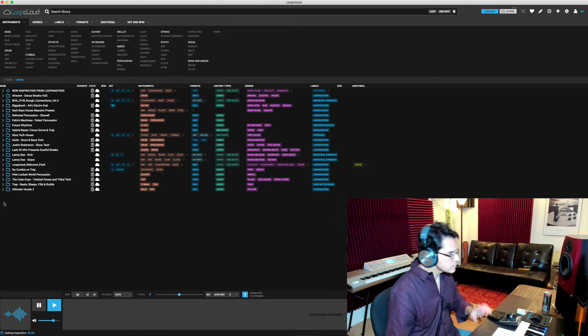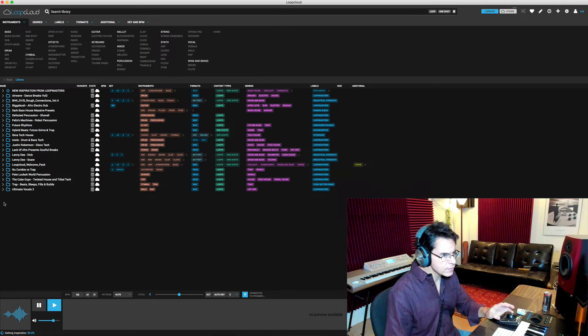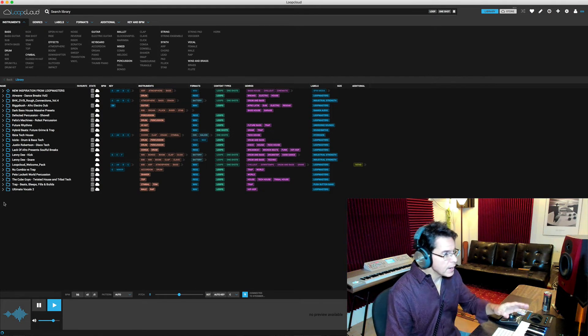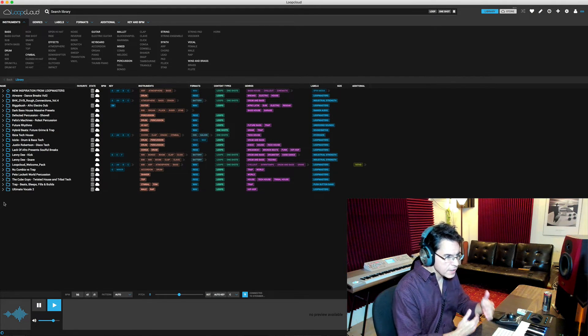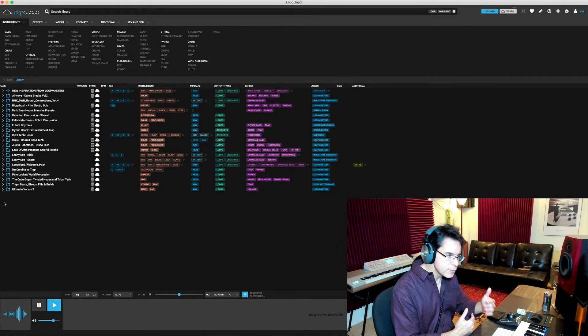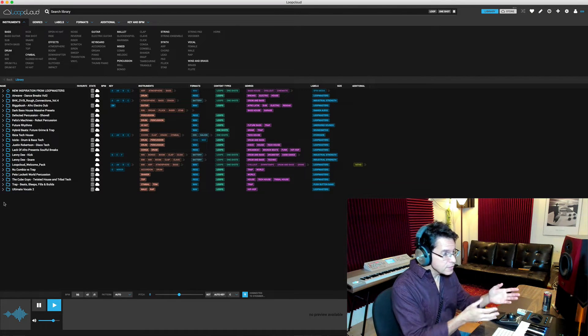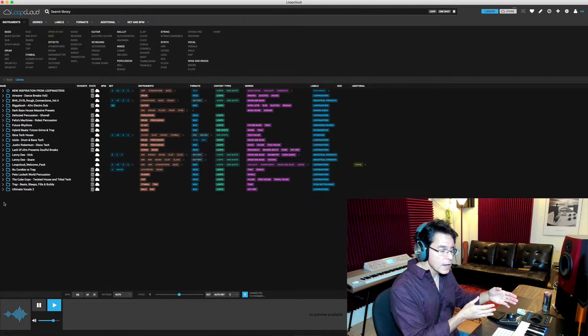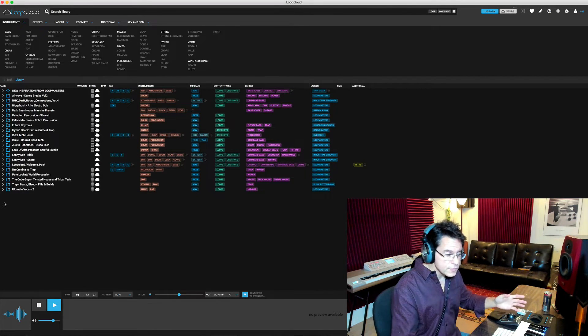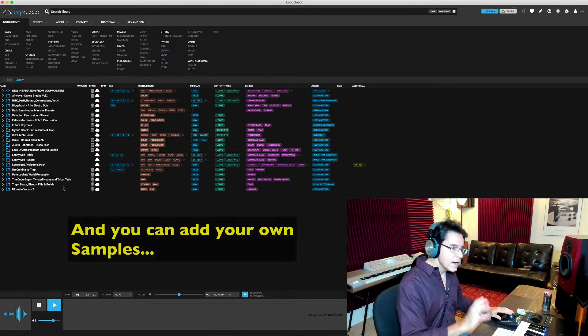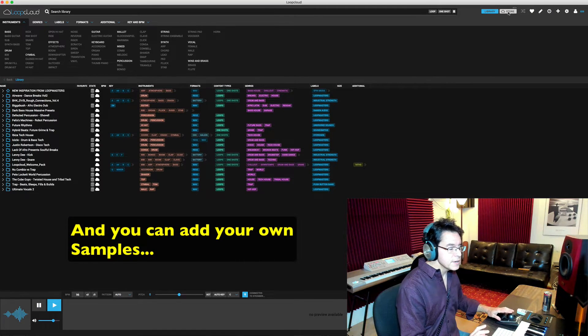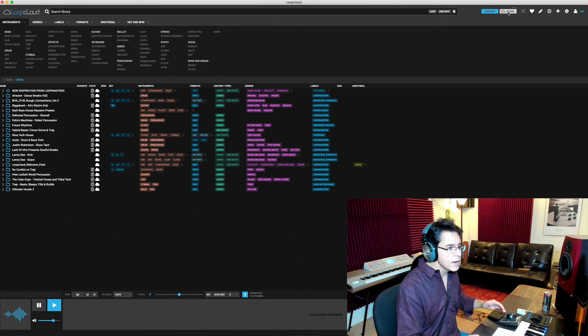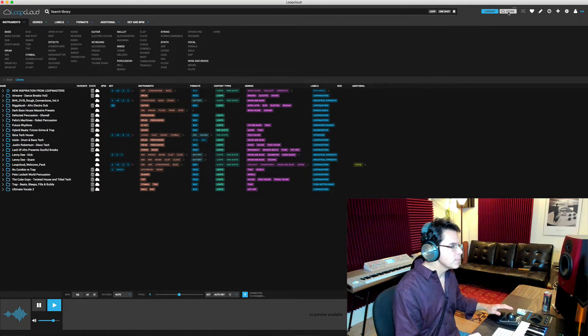All right. So the first page it opens up is my library, things that I purchased through Loop Masters. But I can work with not just what's in my library, but also anything that's in their store. I can go through and I can actually play it along with my track to the tempo.